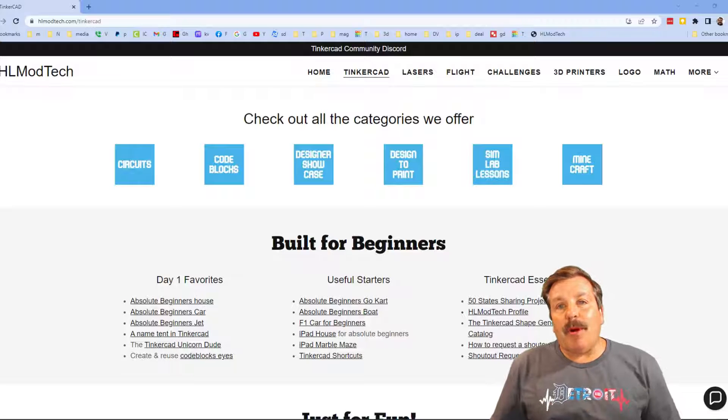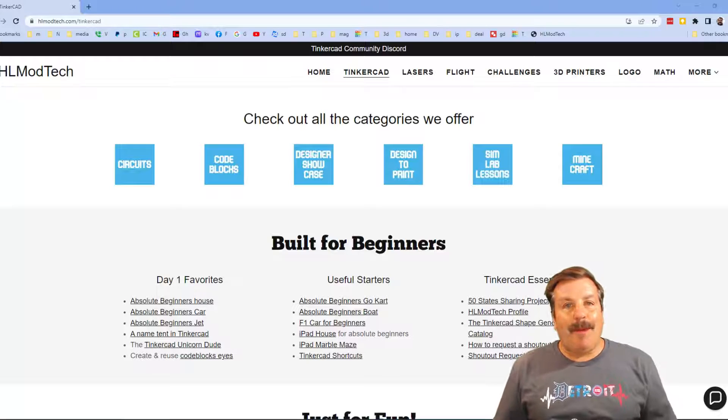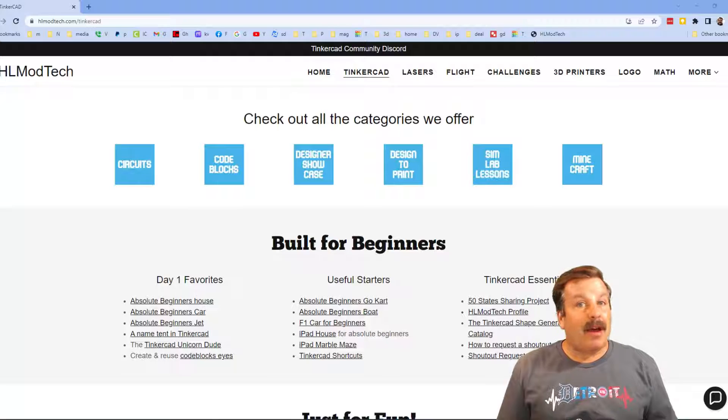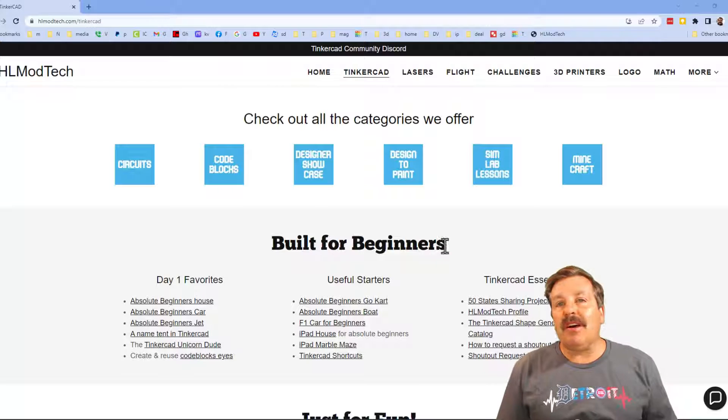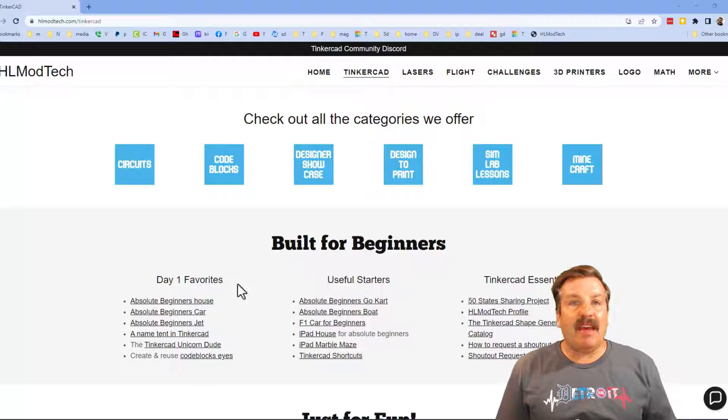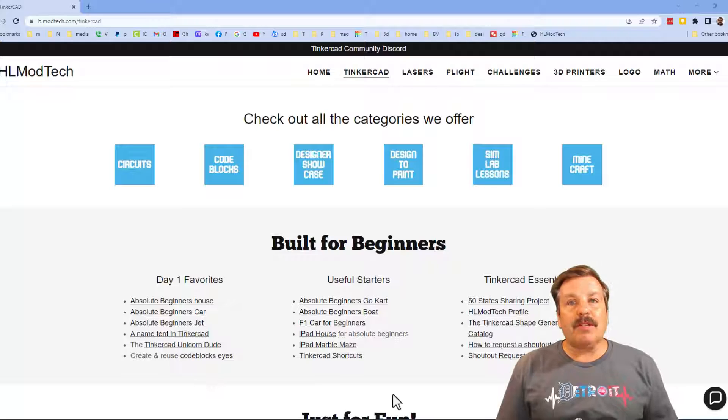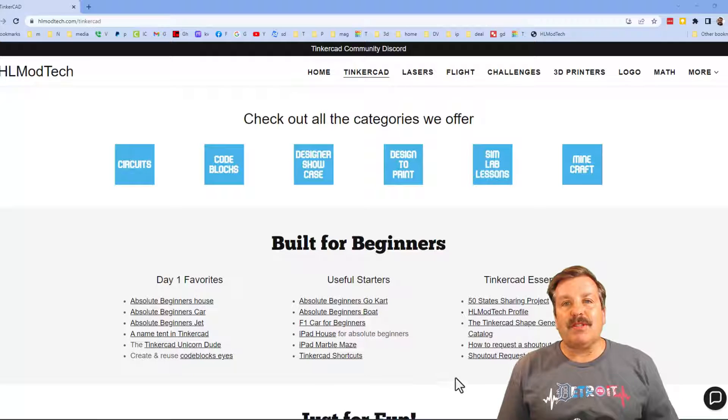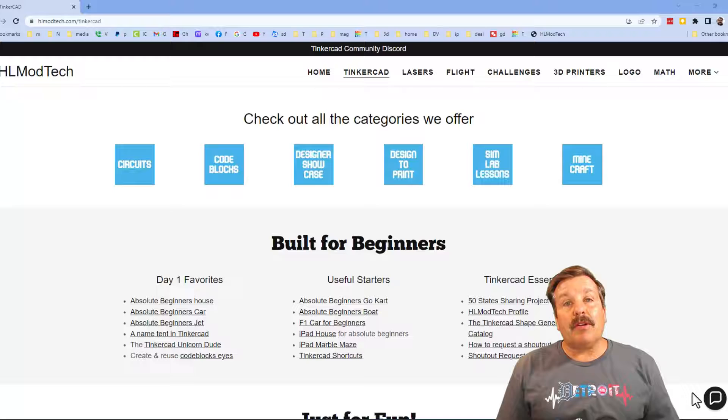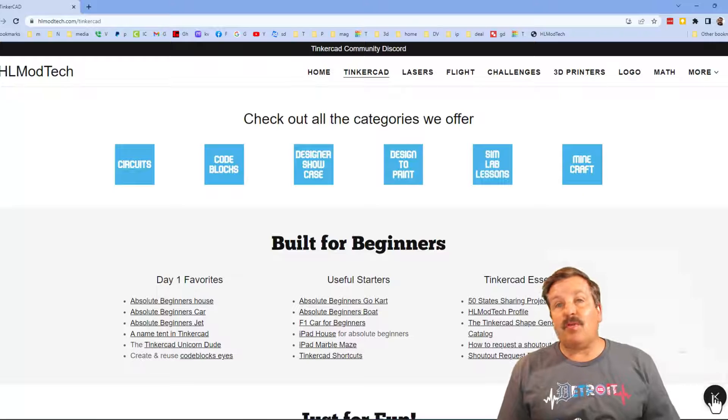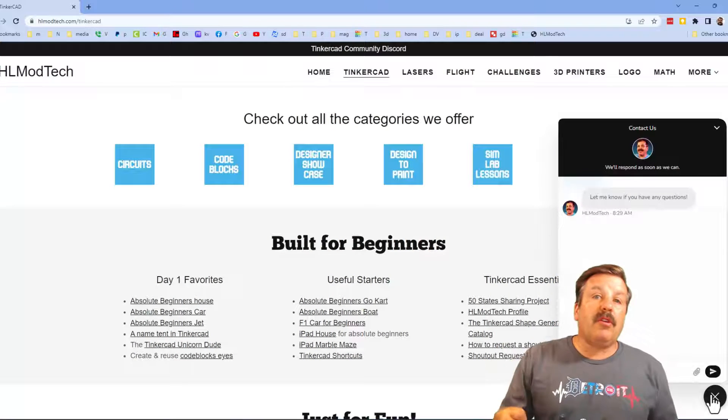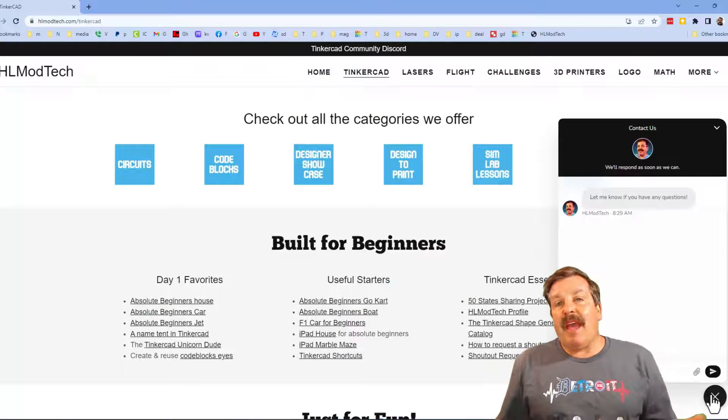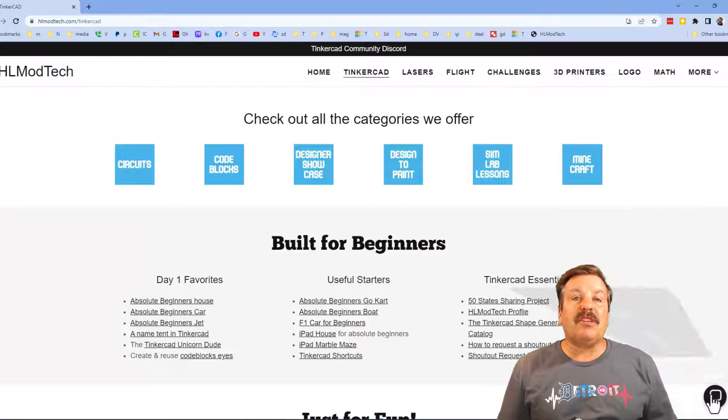Friends, I want to take a moment to remind you about my website, hlmodtech.com. I've got a page dedicated to Tinkercad with tons of amazing categories. Below that you will find my day one favorites, useful starters, and then also Tinkercad essentials. Friends, I do also want to mention the sweet built-in messaging tool. You can click that button, add your question, comment, or suggestion, and reach out to me almost instantly.